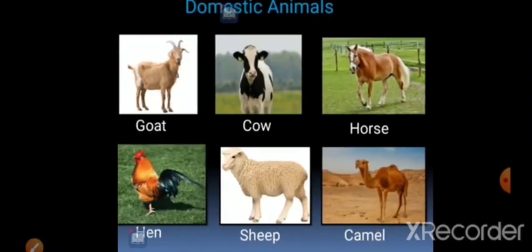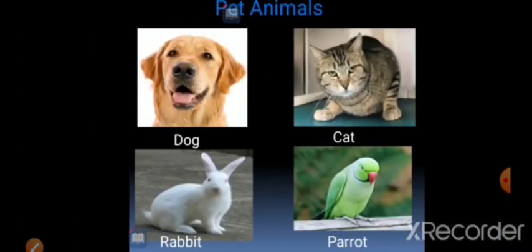Some animals can be kept at home and on a farm — they are called domestic animals. For example, goat, cow, horse, hen, sheep, and camels are domestic animals.